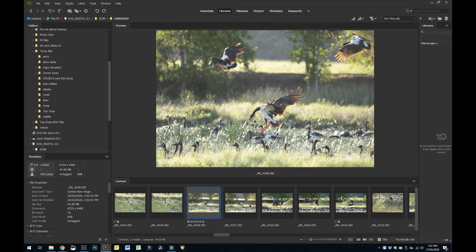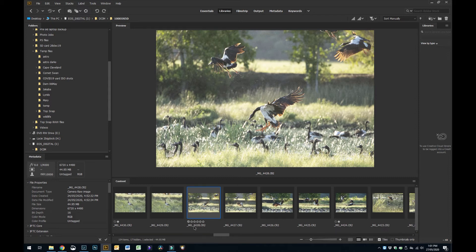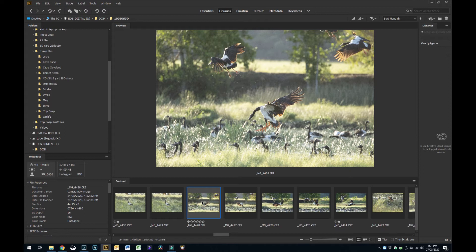Now the way I select the ones I want to keep is I use this star rating down the bottom. You can either click them with your mouse, but I find a quicker way is if you hold down Control or Command on a Mac and just hit the number one, that will give you a one star rating.